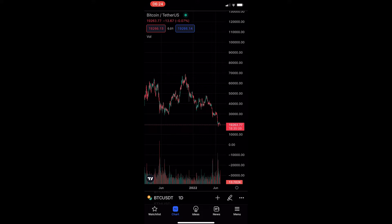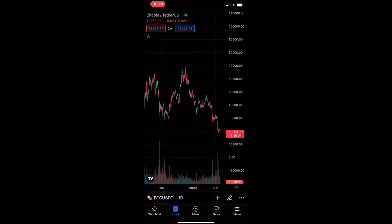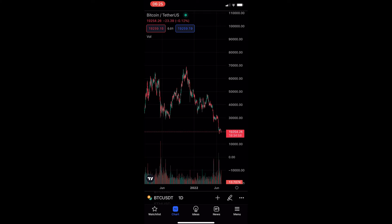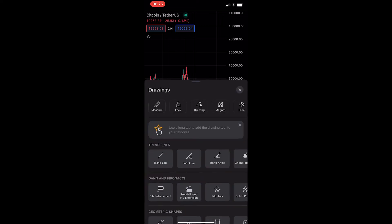What you want to do is open up the TradingView app and then head into one of your charts. I have my chart loaded up right here — I'm on the Bitcoin USDT chart. From here, to get the path tool, all you need to do is tap on the pencil icon in the bottom right corner and this will open up the Drawings area.